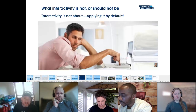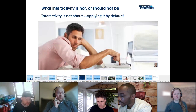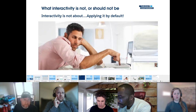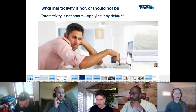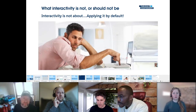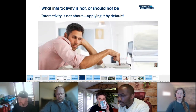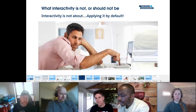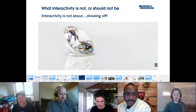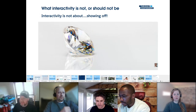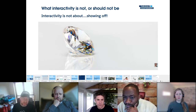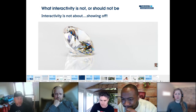We also want to cover what we're NOT going to do. We shouldn't get lazy when applying interactivity — don't put it on every chart by default. We want to apply it with focus. We also don't want to use interactivity as a means of showing off our abilities with Tableau itself — it's about focusing on the data, not being flashy.